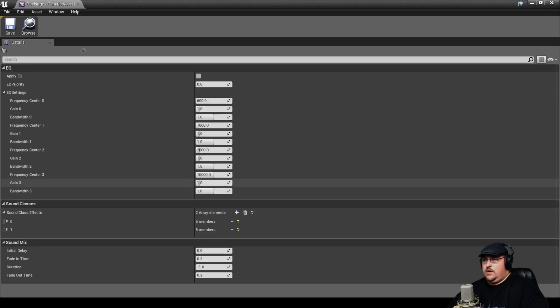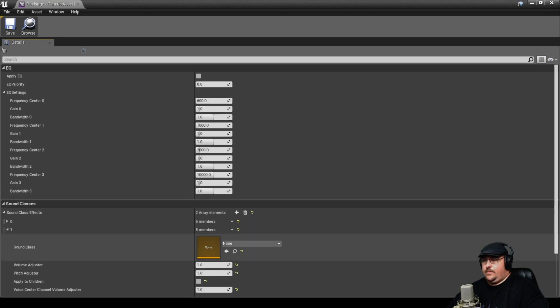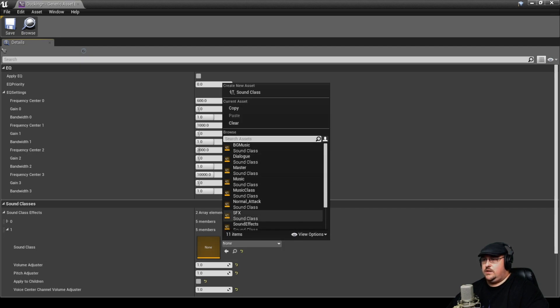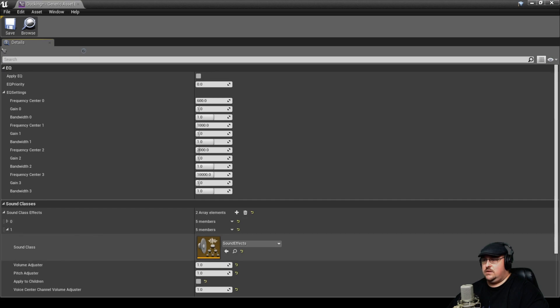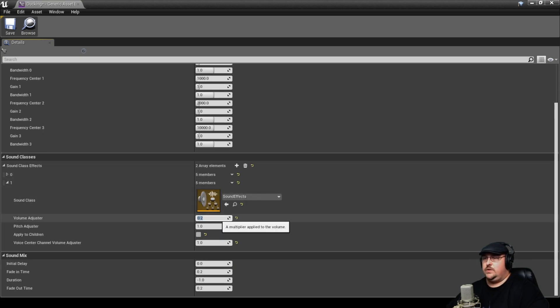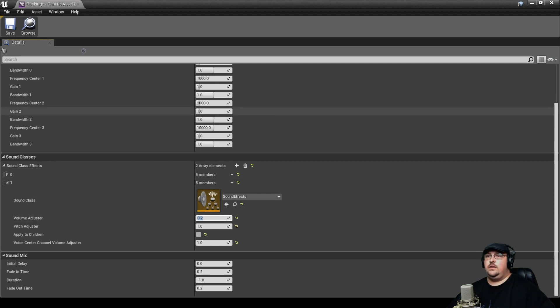Then we're going to go ahead and add another one. And since we already did our music, we're also going to do our sound effects. And again, we're going to set that at 0.2 just so you can hear what's happening.